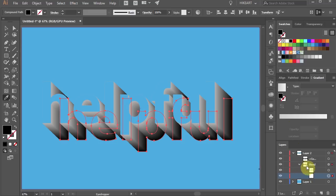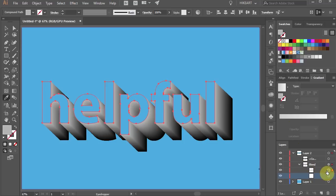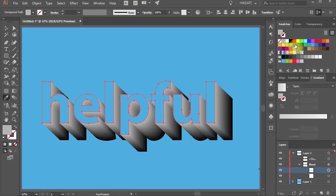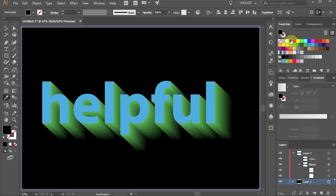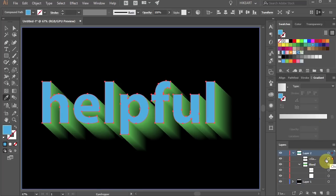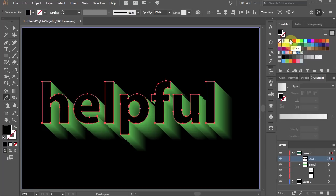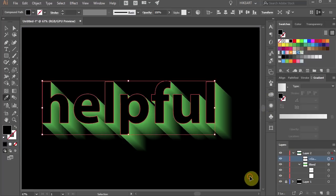Let's select the background layer and change its color to black. Now select the top text layer and change its color to black as well. Let's lock the background layer to prevent it from shifting.